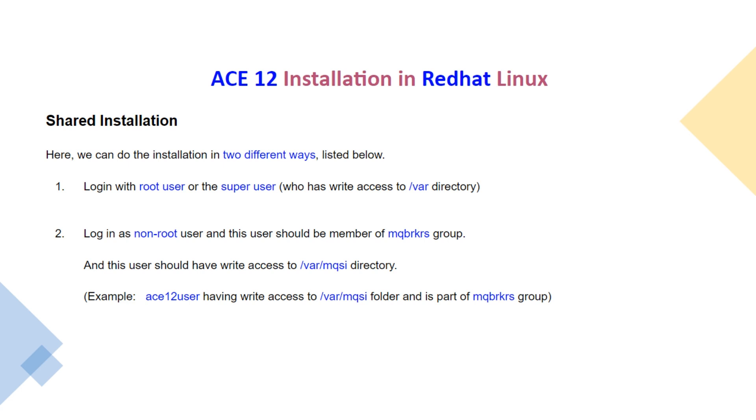ACE 12 Installation in Red Hat Linux. In this lecture, we will see how to do shared installation. In shared installation, we can do installation in two different ways.